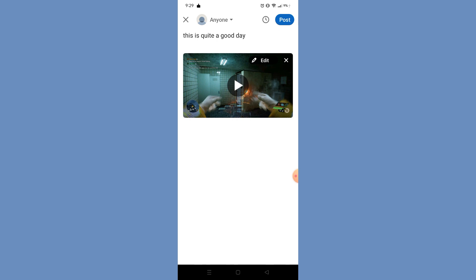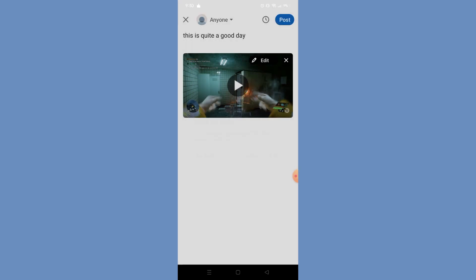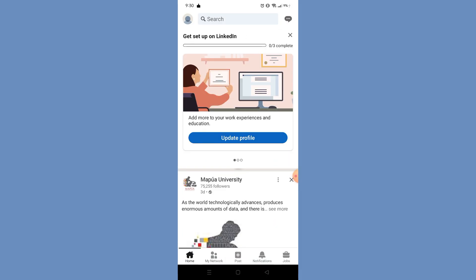After you're done inputting all of your content, if you want to save this as a draft, simply click X on the top left corner, as you can see on the screen. After you click that, some options will appear. Click Save to save it for later, and this post will automatically be saved in your draft posts.